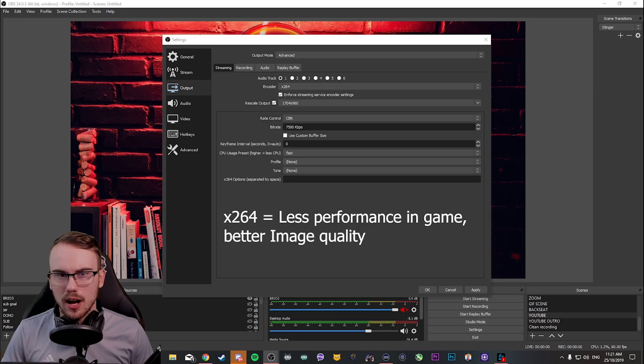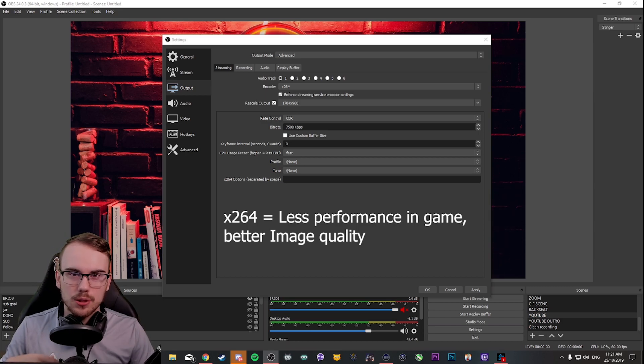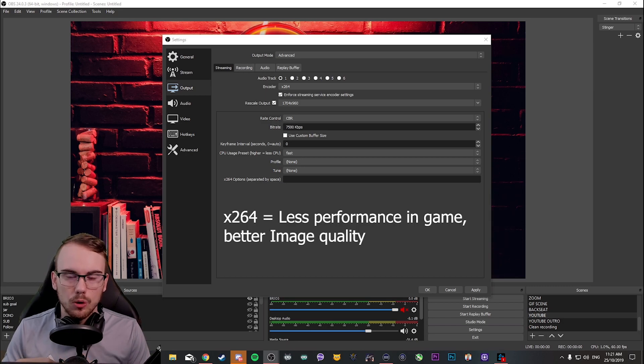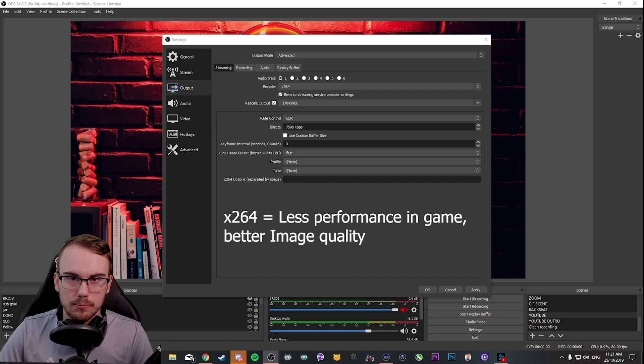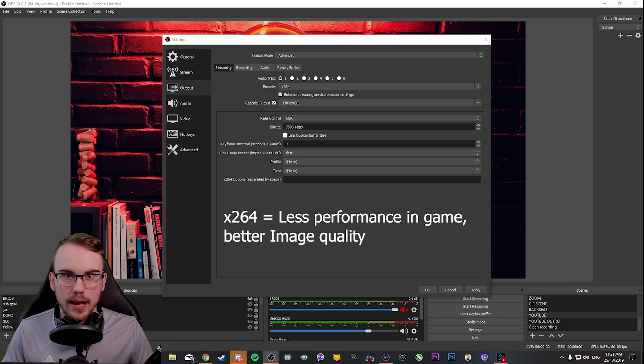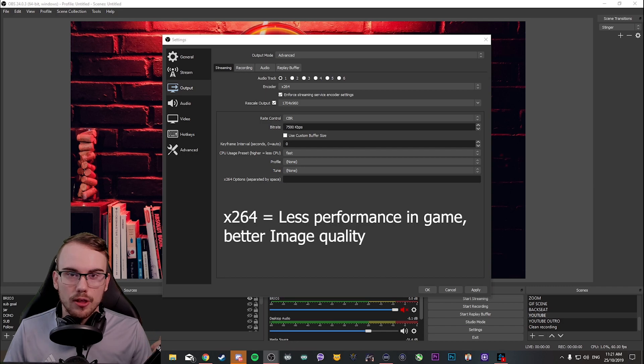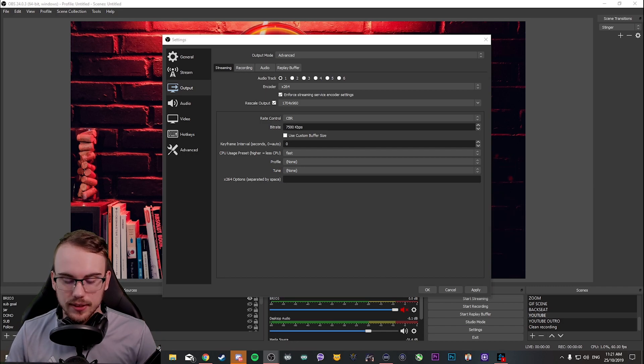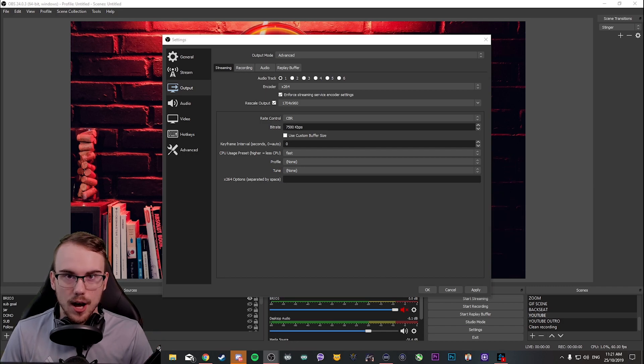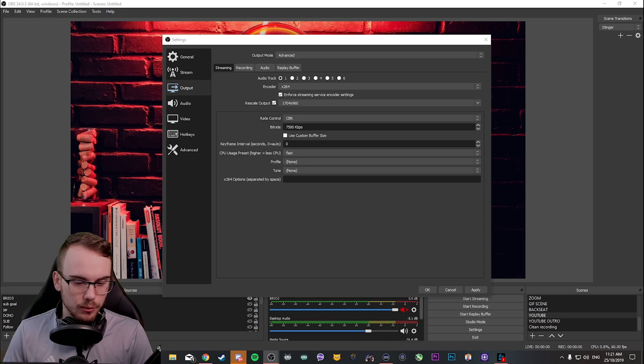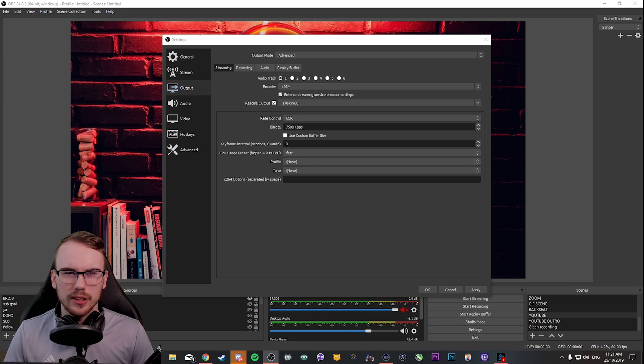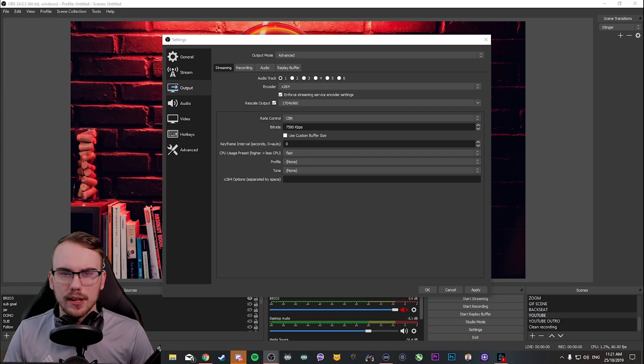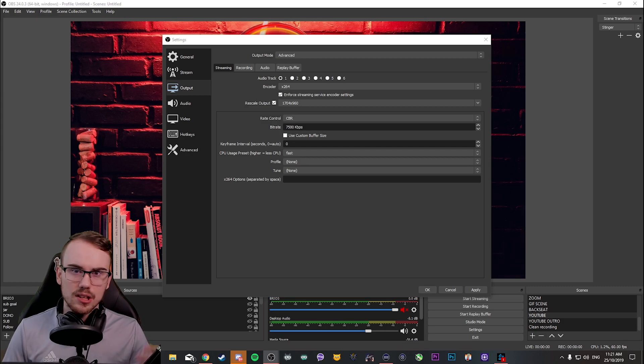Now, X264 I find has the highest quality out of all of the other encoders at the moment. I know a lot of people are going to argue with me on this one. But NVENC, although it's great on performance and is the savior for single PC setups around the world, it does not have the same sort of quality as X264. And there's a few reasons for this which I'll cover soon.